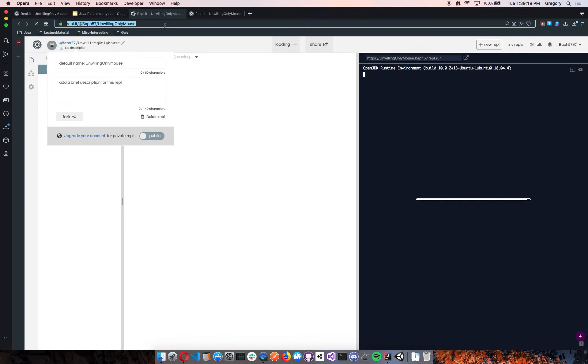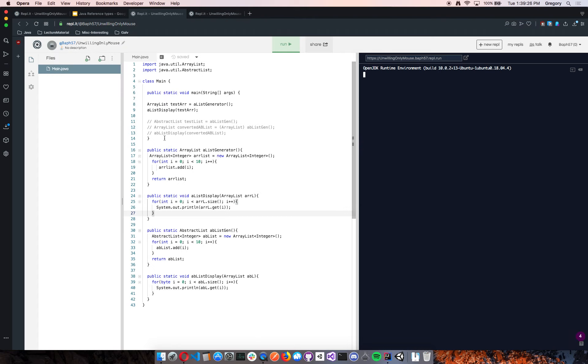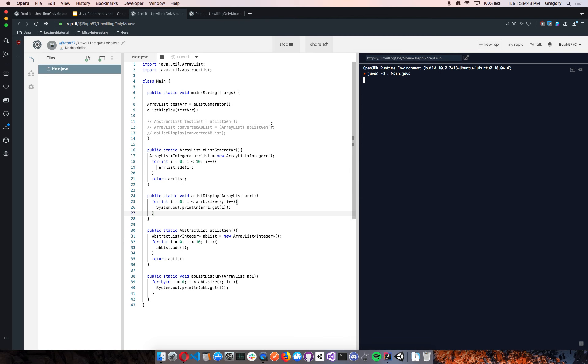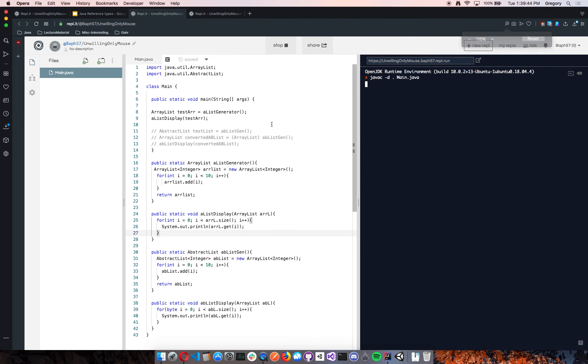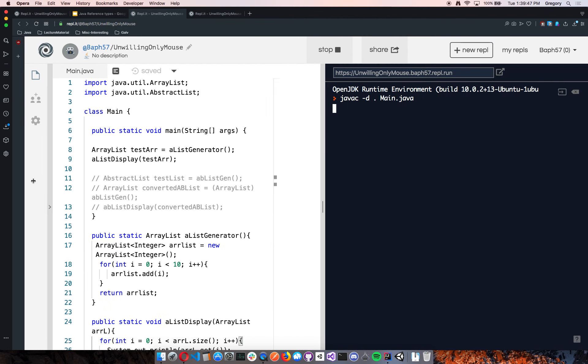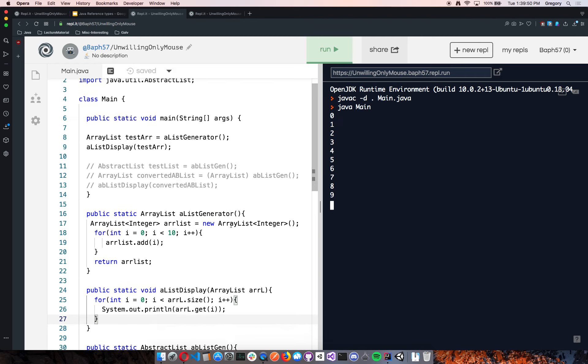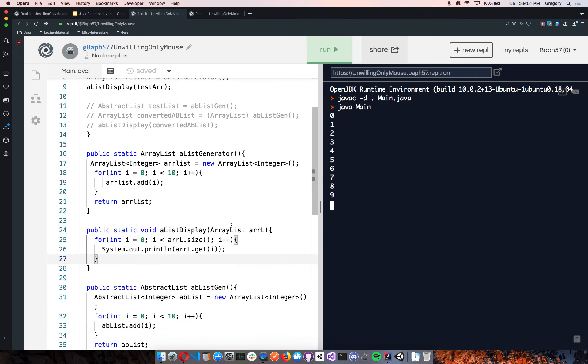So I have a working example. And I can slack this out to you guys if you want to take a look. It's repl.it slash at capital B, A-P-H, 5-7 slash capital U, unwilling, capital O, only, capital M, mouse. If you wanted to come and see what I just did. Let's pump this up. And like I said, we get 0 through 9, right? So that's our accumulator pattern.